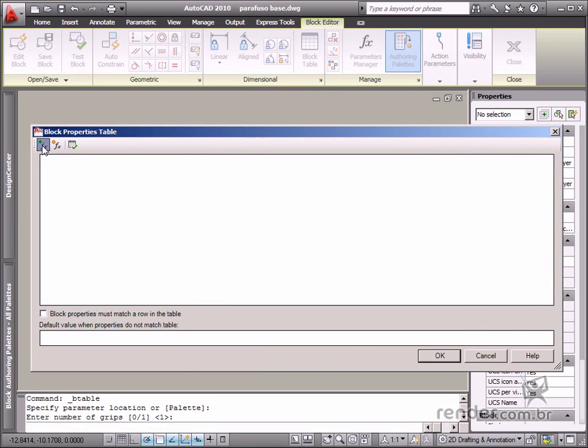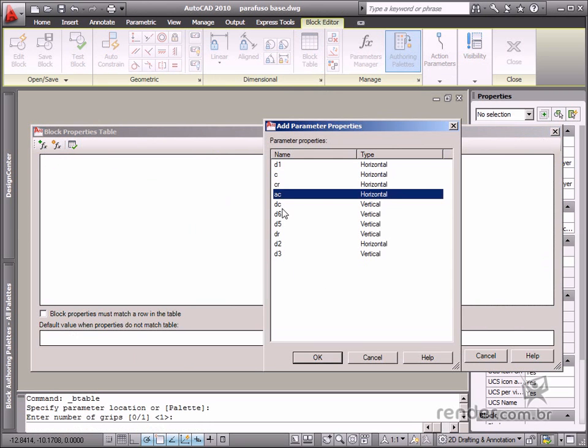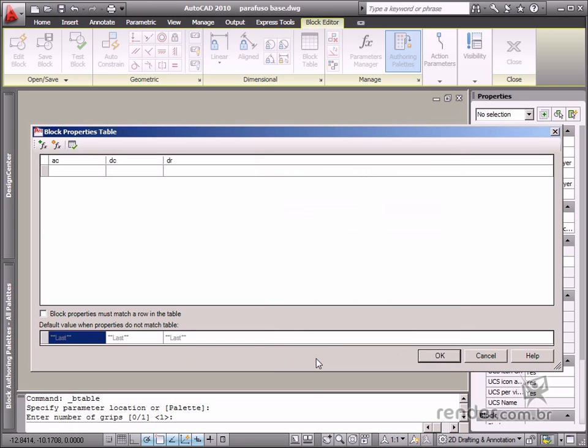Click this button to select the parameters that will be used in the table. You need to select the following parameters: AC, which refers to screw head height; DC, which means screw head diameter; and DR, which means thread diameter.